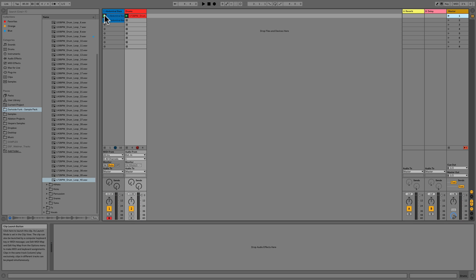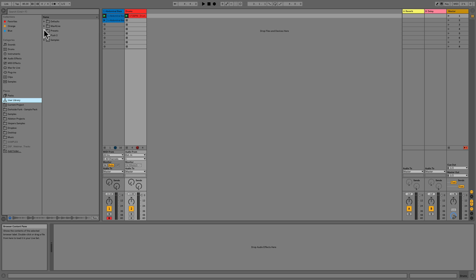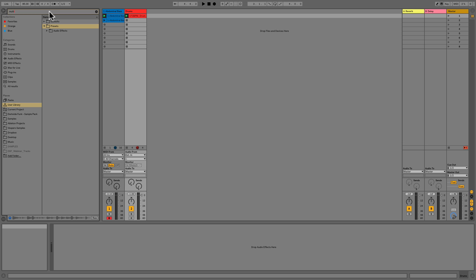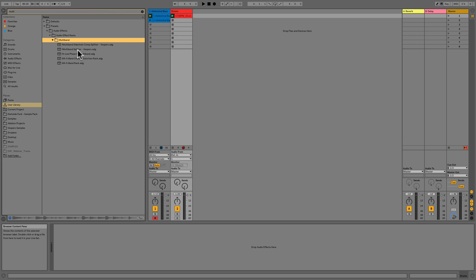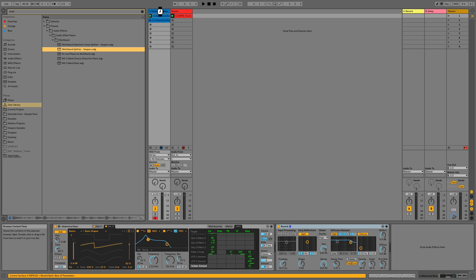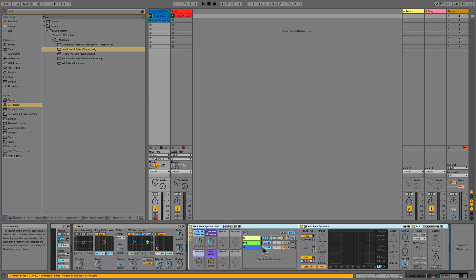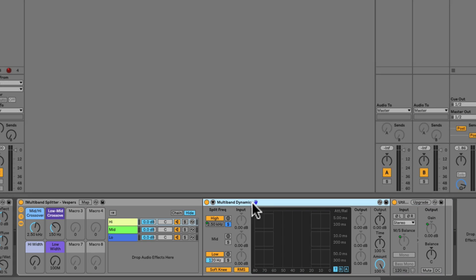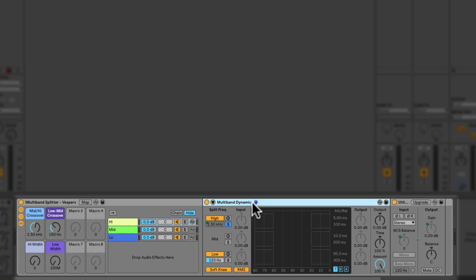So in Live 9 here's how we used to put the bottom end in mono. I built a custom rack because it was fairly time consuming to do this. So I've got my library and if we go to my presets and we can just search in here we'll search for multiband and we can see I've got a rack right here that's been built and it's got a multiband splitter on it. And what that does is it's using the multiband dynamics because it has a built-in crossover.